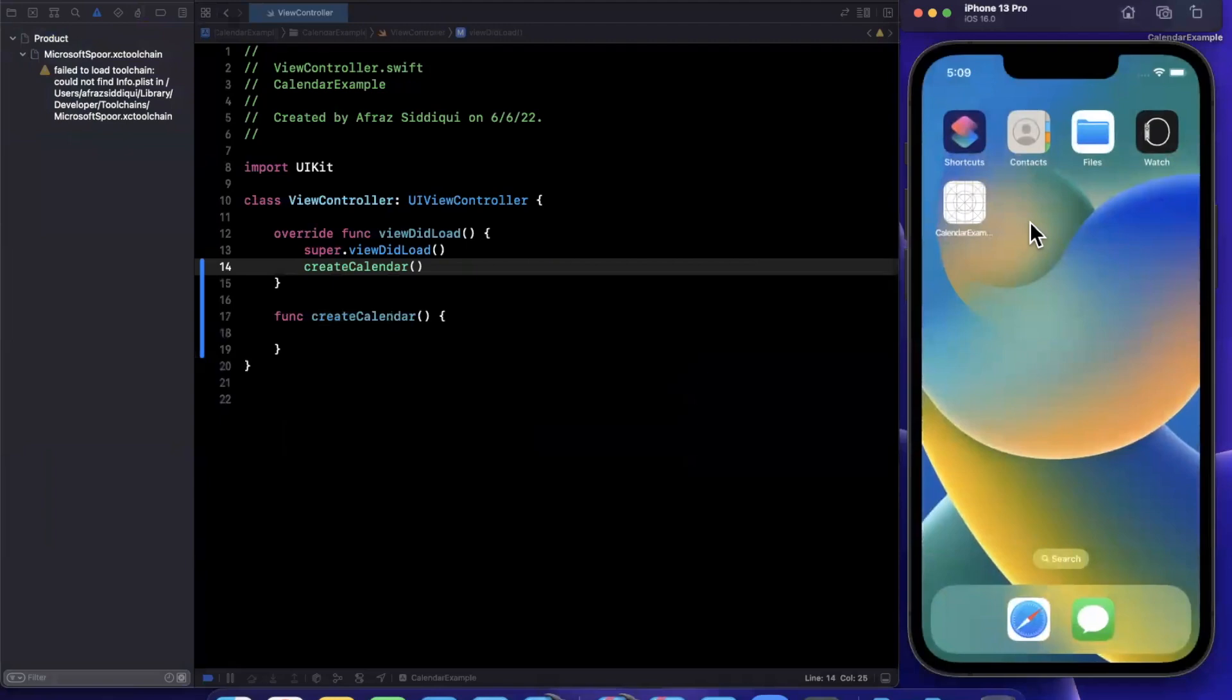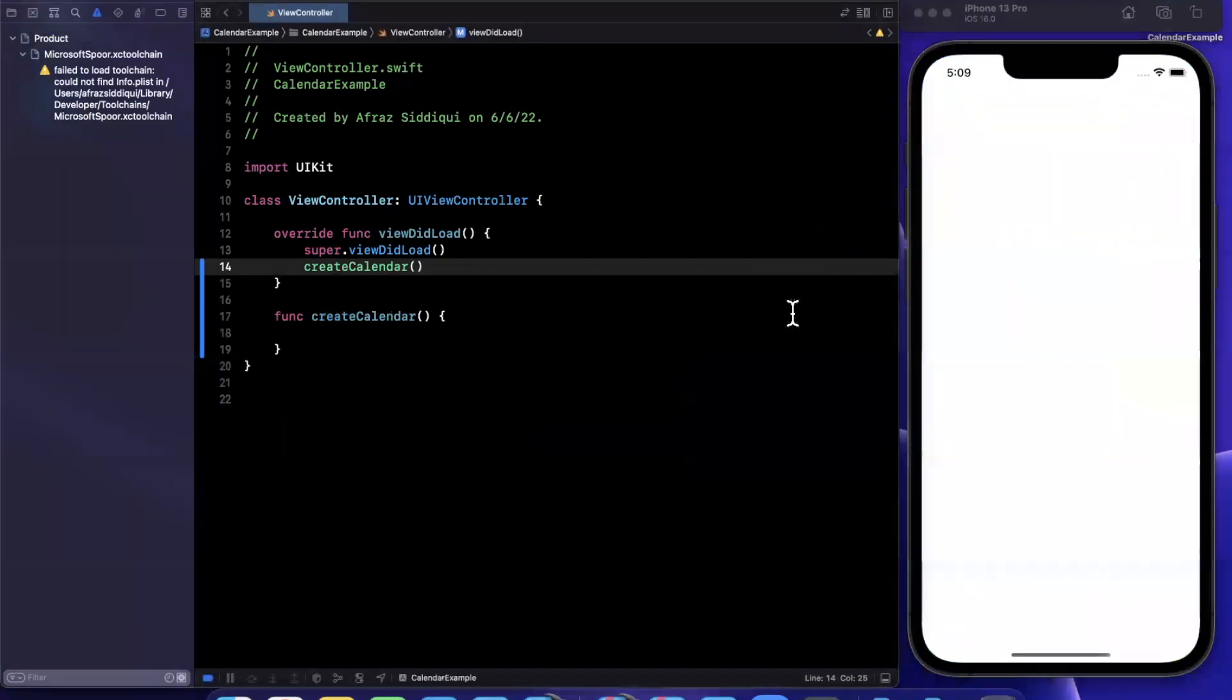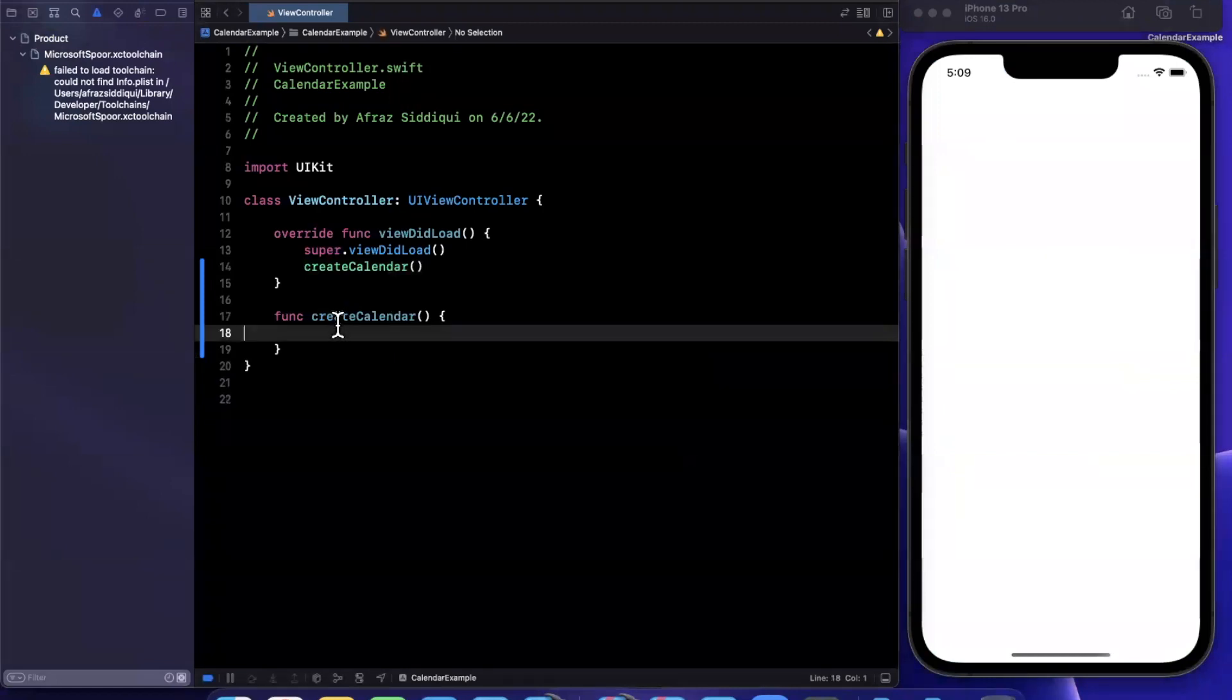Now for those of you who have used or brought in a calendar component into your app, you might be familiar with FS Calendar. It's kind of a bulky framework to bring into a project. So it's pretty nice that it's included now in UI kit.